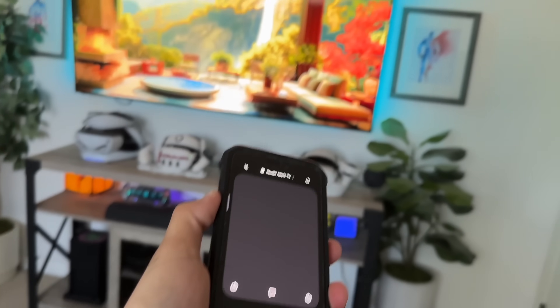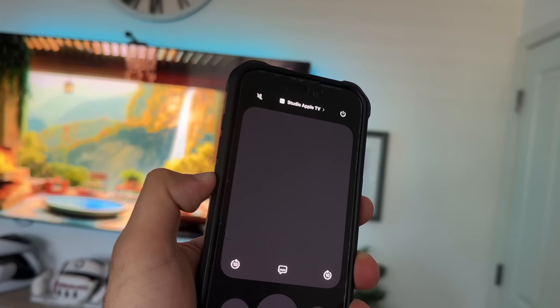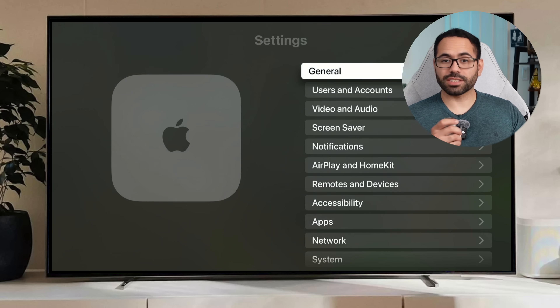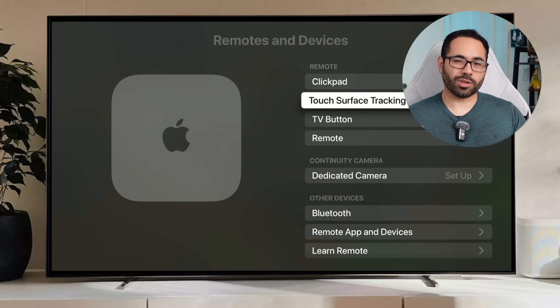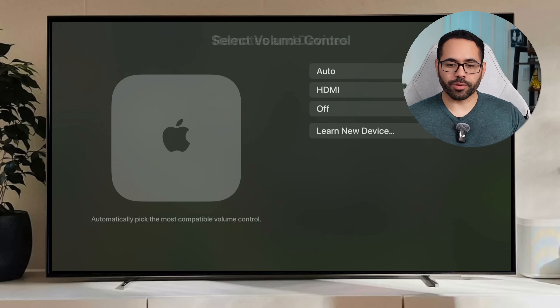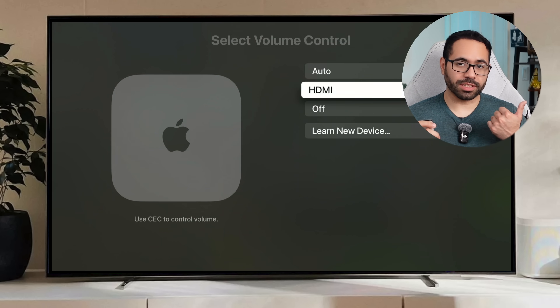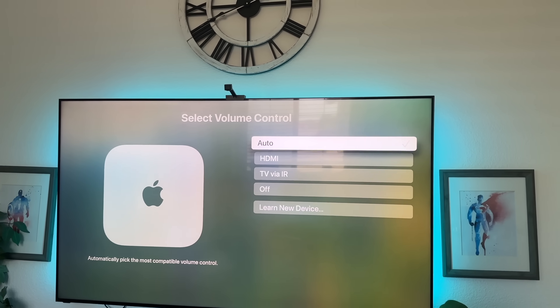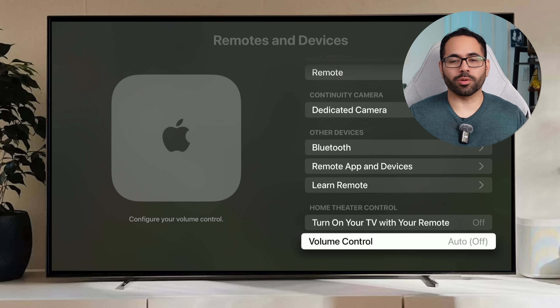If you want to adjust the volume of your TV with your Apple TV remote, or grant your iPhone volume control, you can do so via HDMI ARC or an IR blaster. If it's not working, go into Apple TV Settings, scroll down to Remote and Devices, scroll to Home Theater Control, go into Volume Control and check Auto — this way you utilize both HDMI or IR so your Apple TV can control your TV's volume without using multiple remotes.